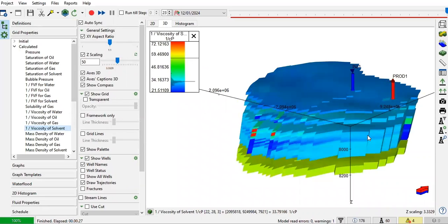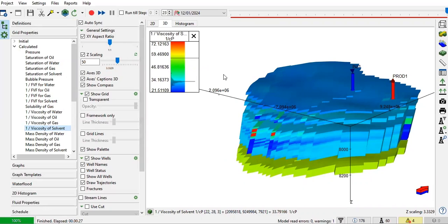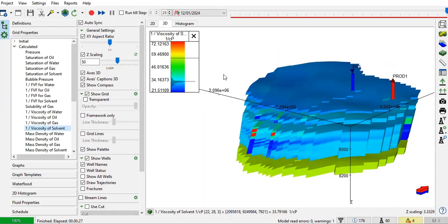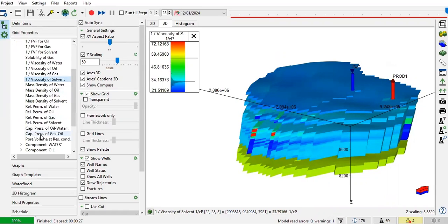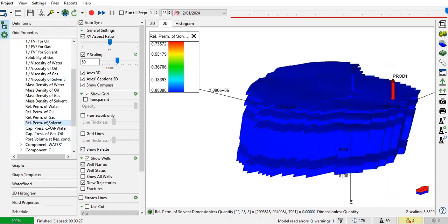So 1 divided by viscosity, resulting in high value, 72, 59, right? Because the viscosity of the solvent is quite small. So 1 divided by viscosity, and also real perm of the solvent.